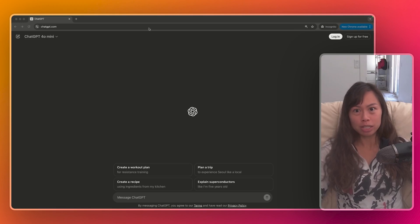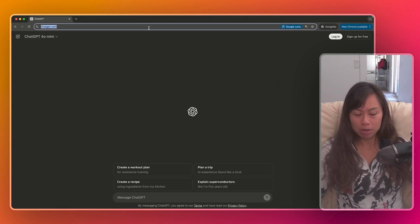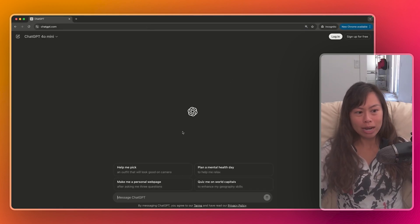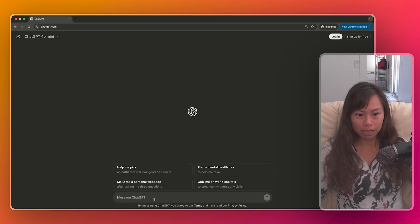How do you start using ChatGPT? First step is to go to ChatGPT.com where you can access the chat interface completely for free.